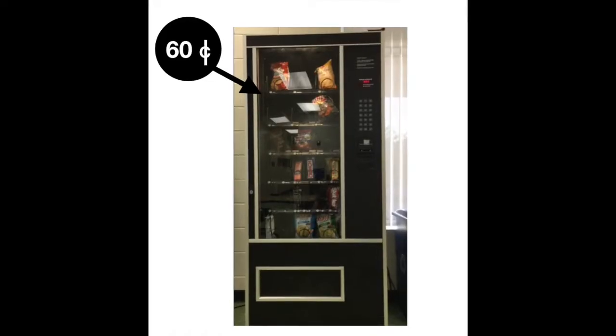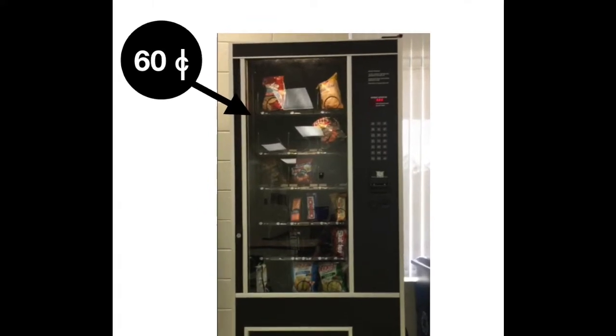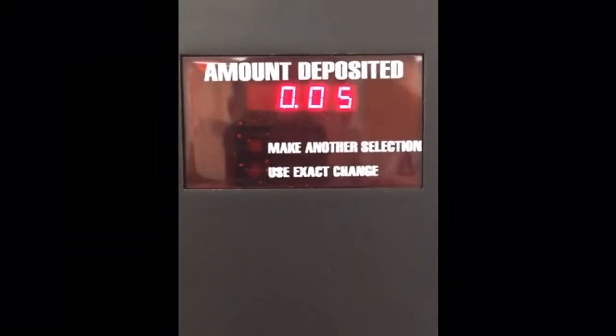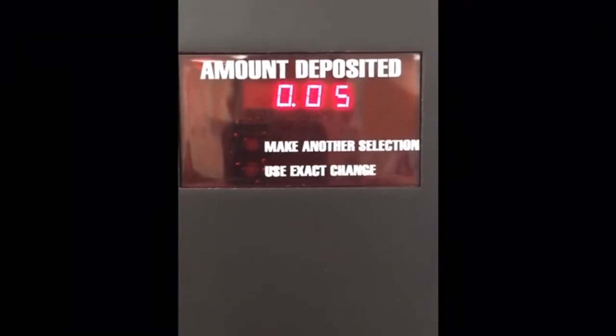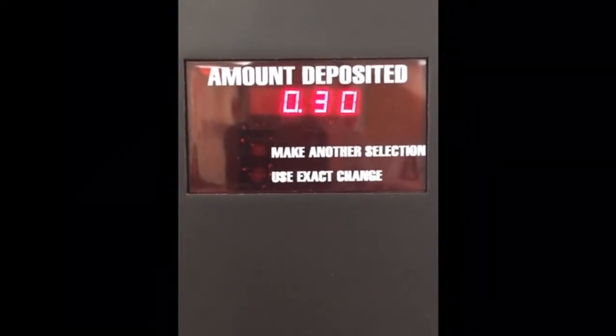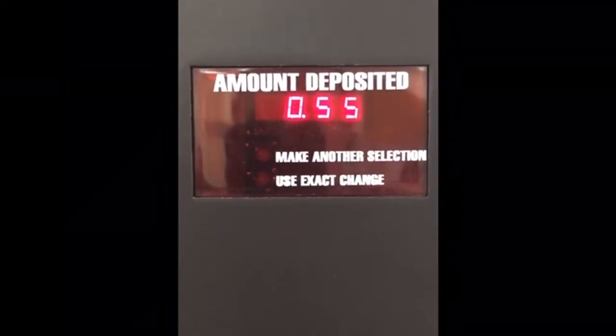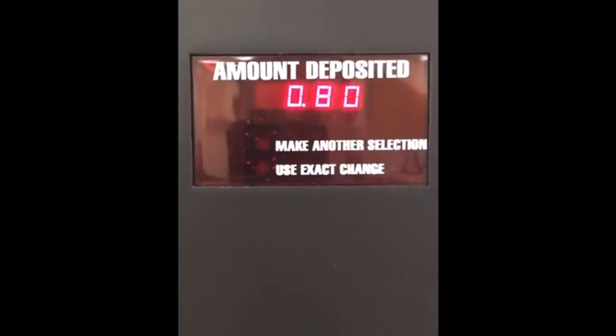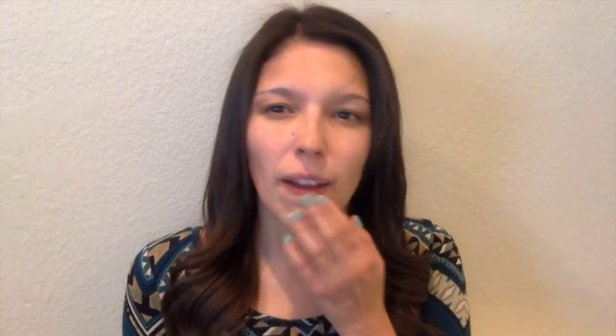Here's our first piece of new information. So the Munchos cost 60 cents — that's a pretty good deal. Now let's see how much money she put into the machine in the first place. So now we need to go back to our Seesaw activity and record these two amounts.